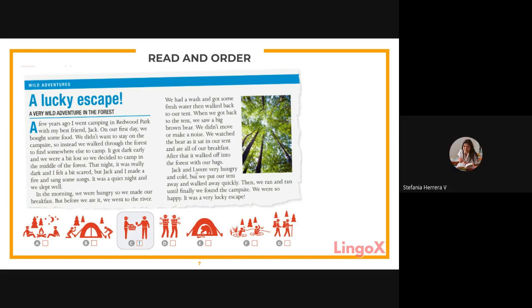Stefania reads the final paragraph: Jack and they were very hungry and cold, but they packed up the tent and walked away quickly. They went round and round until finally they found the campsite. It was a very lucky escape.